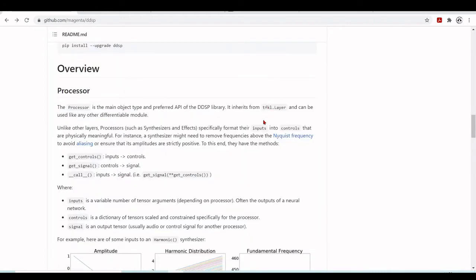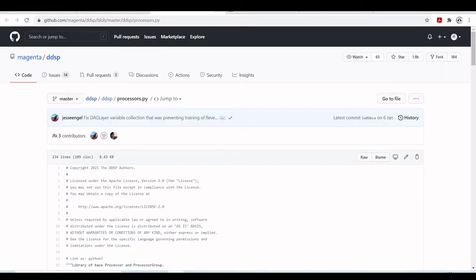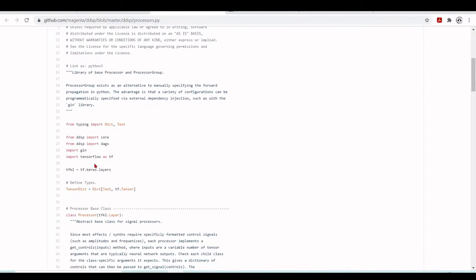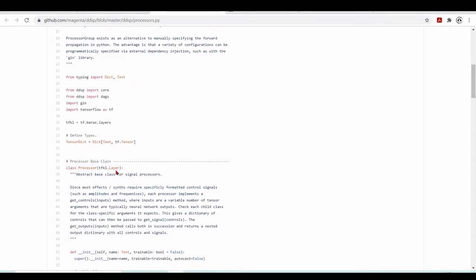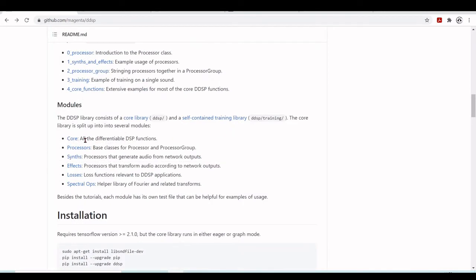If you are not familiar with what tf.keras.Layer (tf.kl.Layer) is, you can go to ddsp/processors.py, where you see that it imports TensorFlow as tf. The 'tf.kl' is tf.keras.layers, and the class Processor inherits from tf.kl.Layer.